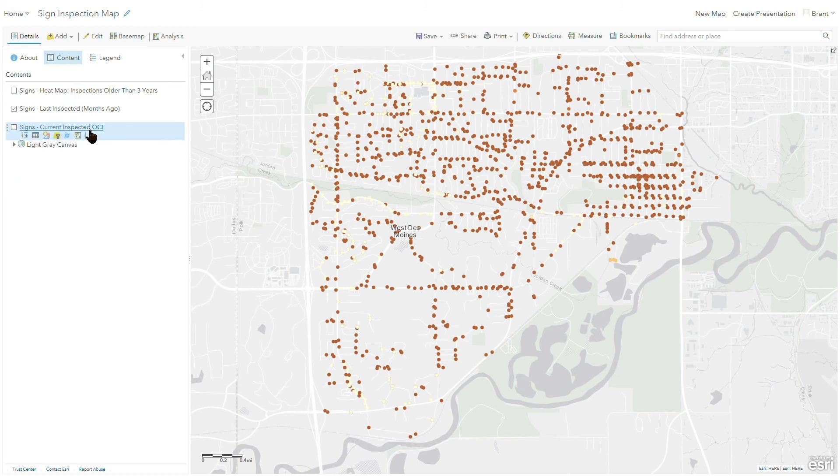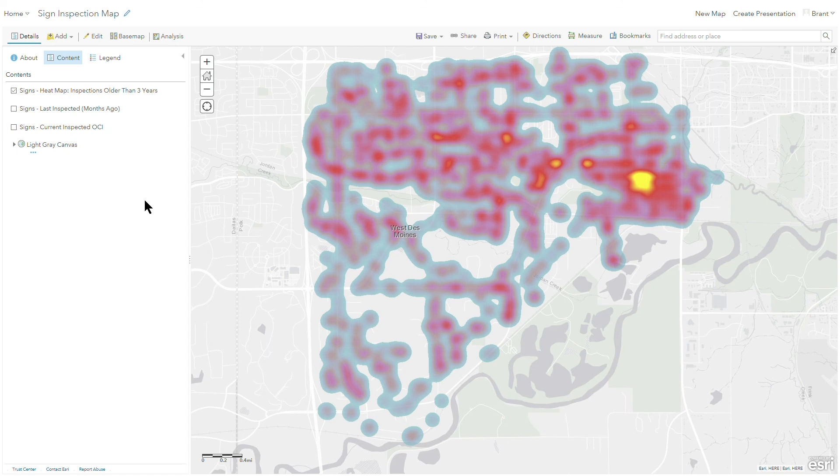And then lastly, why don't we take a look at this from a heat map standpoint. So if I turn off that layer, looking at kind of the same concept, inspections older than three years, show me those on the map. And so let me identify those hotspots. And we can see...